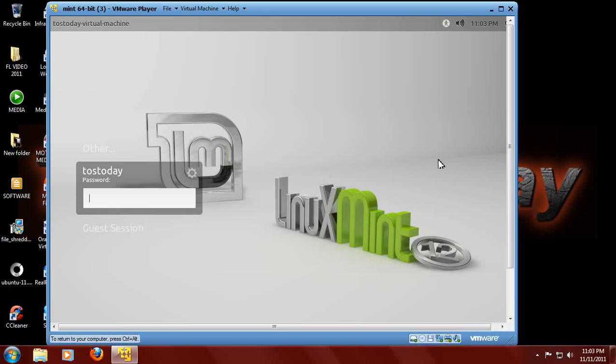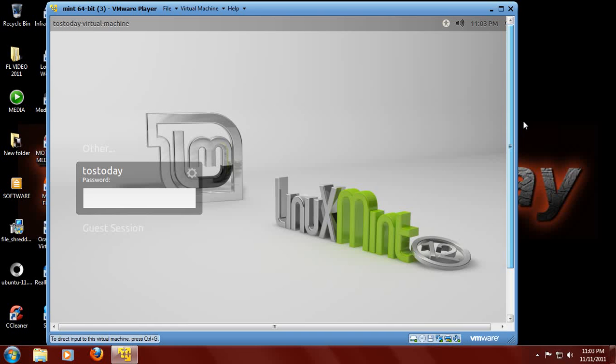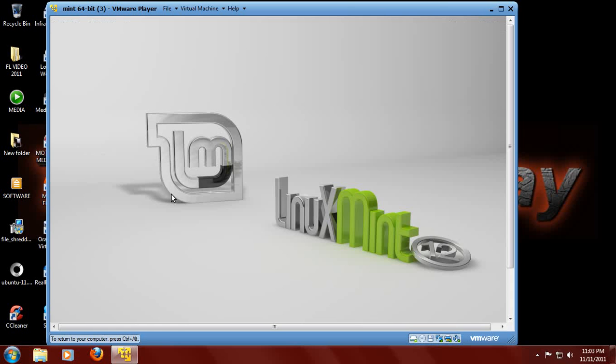So this is the default login screen here. I am still trying to shake a cold that I've had all week, so I will try to do this and not sneeze. Anyway, I need to type in my password. So let's do that, login, and see what we have.